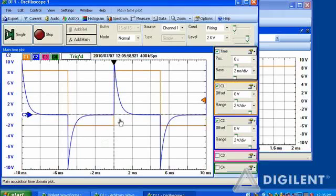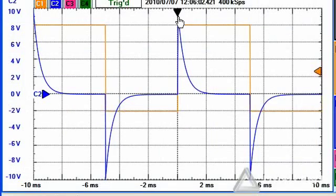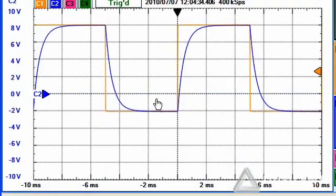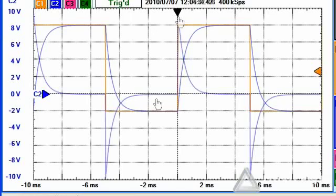You'll see, if you compare this waveform with the previous waveform, that if we sum up those two, we will get something very similar to the input square wave.